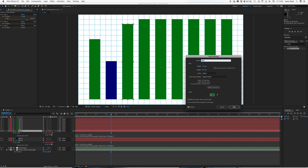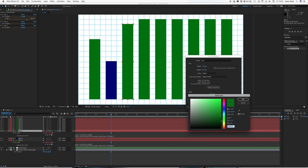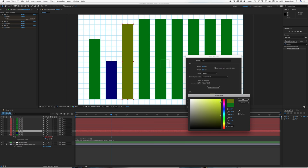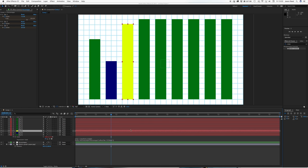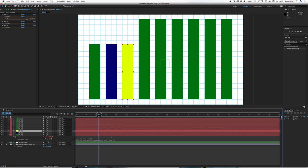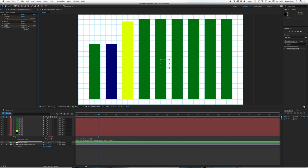So now we've got all these sliders we can keyframe them.